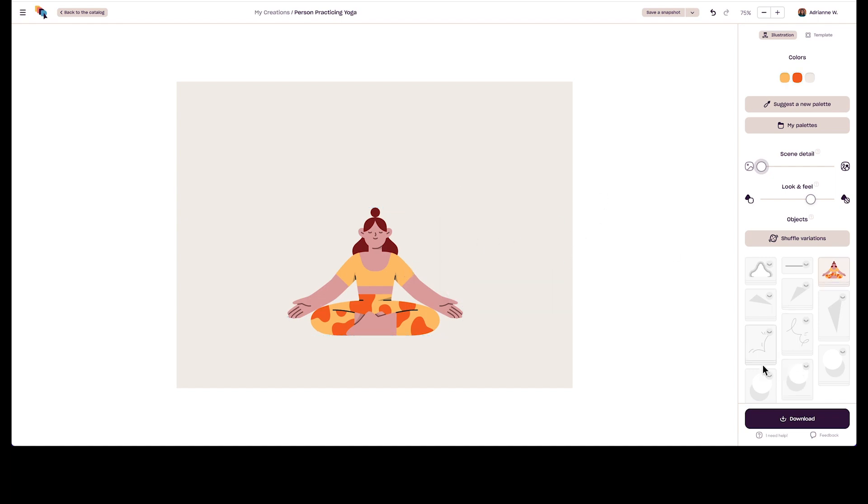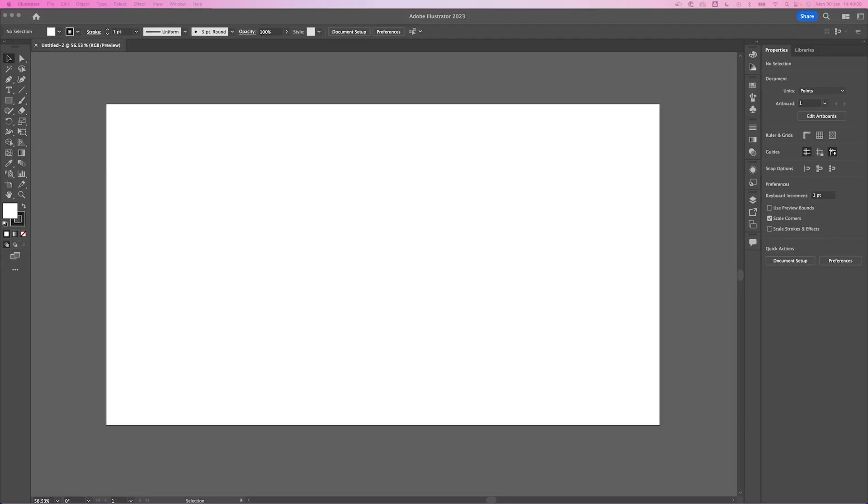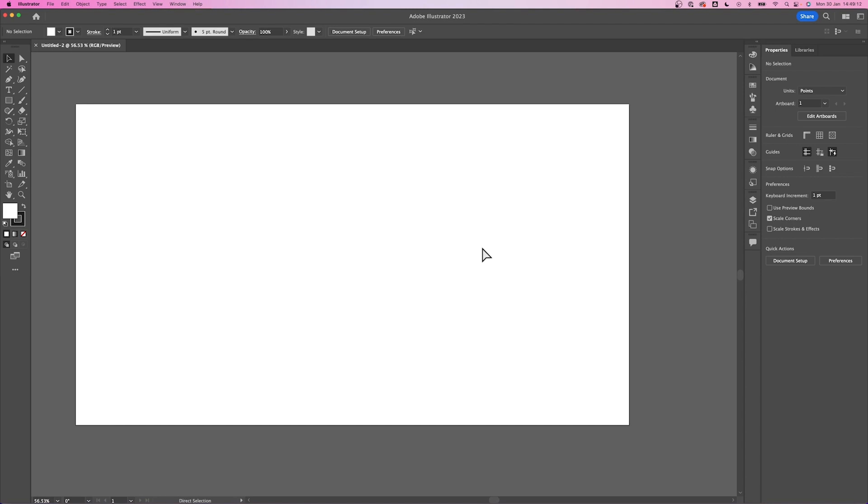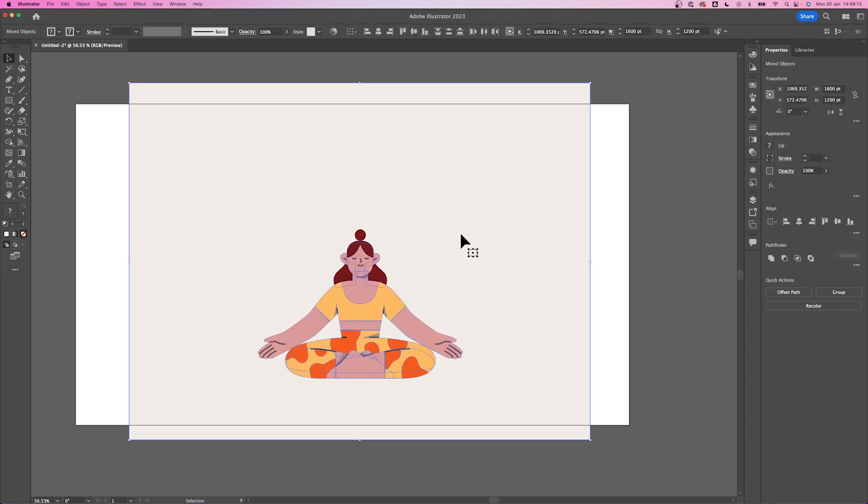Once done, click download and under the SVG format, you can copy SVG and you can paste it on any design software like Figma or Adobe Illustrator like we are doing today.